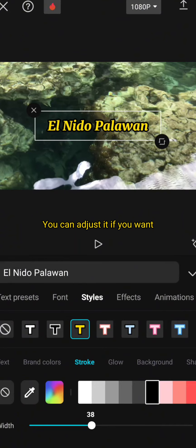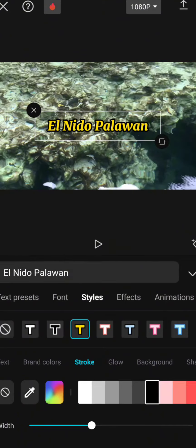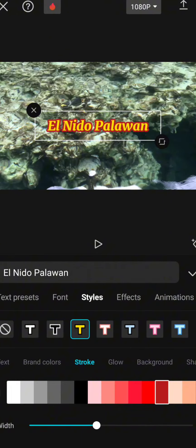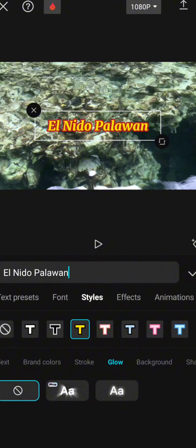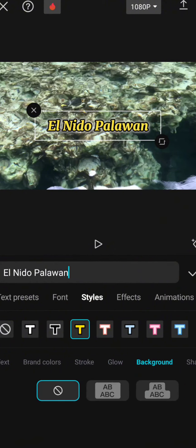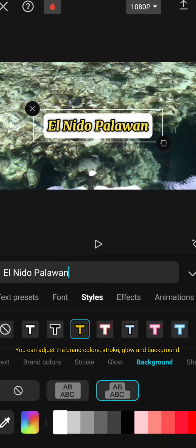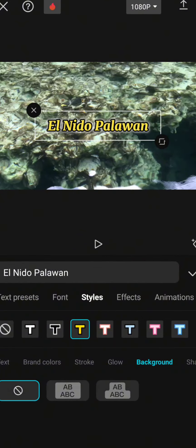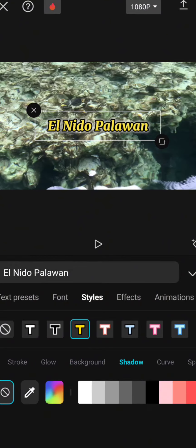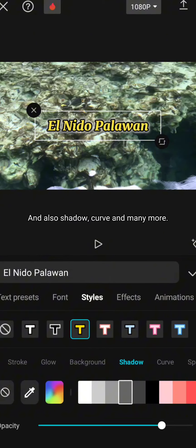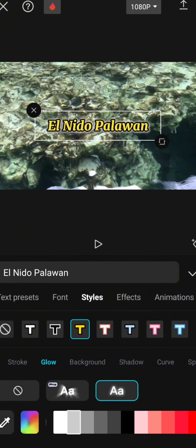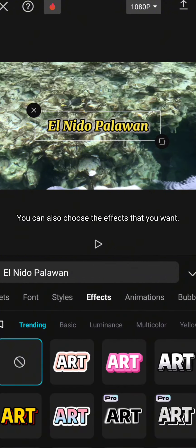You can adjust it if you want. You can adjust the brand colors, stroke, glow and background. And also shadow, curve and many more. You can also choose the effects that you want.